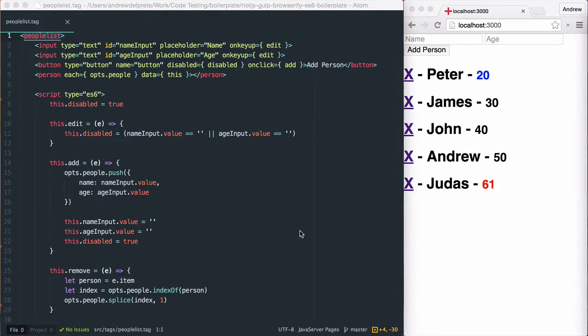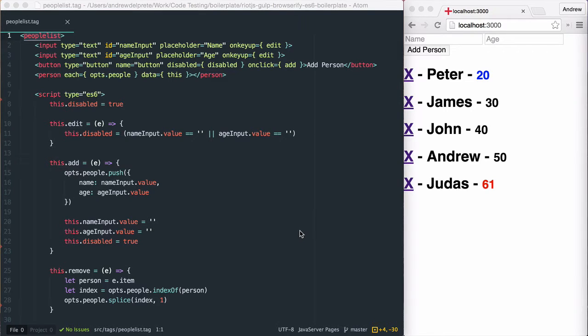In this demonstration, we're going to look at the baked in Riot.js observable method. We're also going to look a little bit at the mixing method.